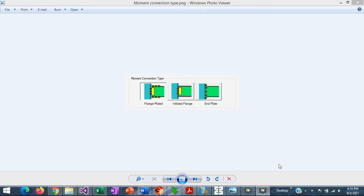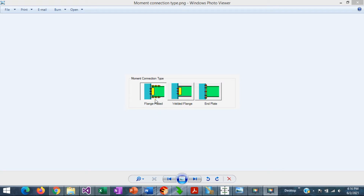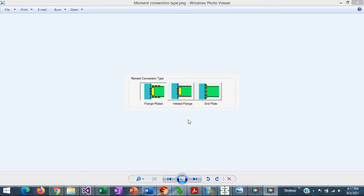ASDIP includes the design of different types of beam-to-column moment connections: flange-plated moment connection, where a plate is added to each flange (top and bottom), either bolted or welded, with the plate welded to the column flange; welded flange moment connection, where the beam flange is welded directly to the column flange; and end plate moment connections, where the extended end plate is welded to the beam and bolted to the column flange. This is Javier Encinas, and today we're going to design completely from scratch an example of a flange plate moment connection.